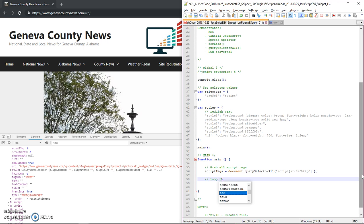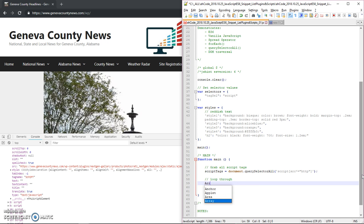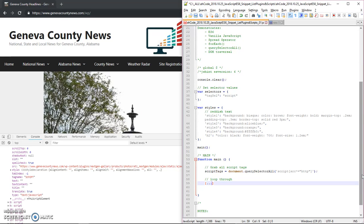So now we're going to loop through. So what this is grabbing is a node list. And to tell ES6 that we want the node list to be treated like an array, we can use this dot dot dot which is called the spread operator, or we can use array from. For our purposes, we're just going to use the spread operator.